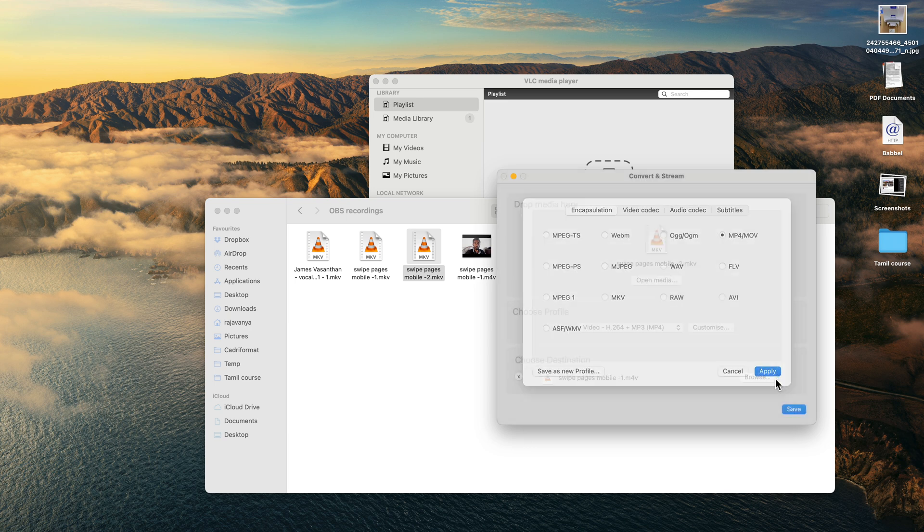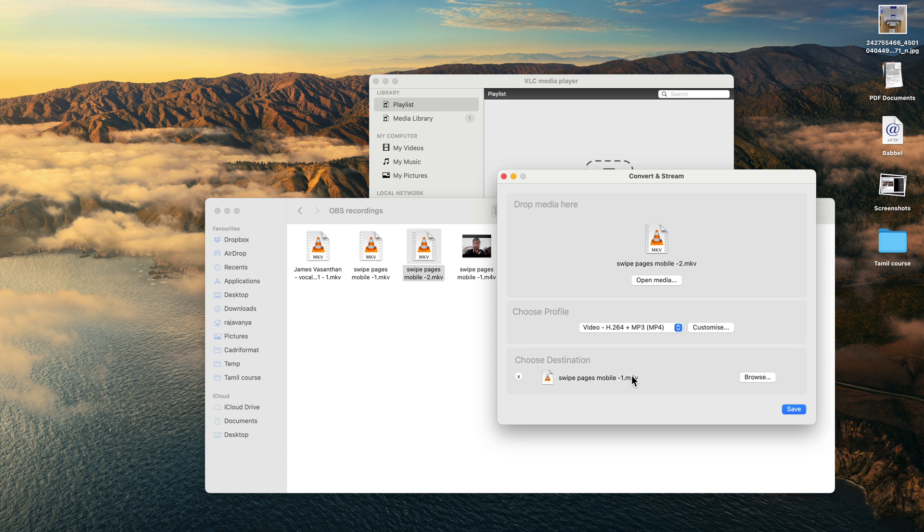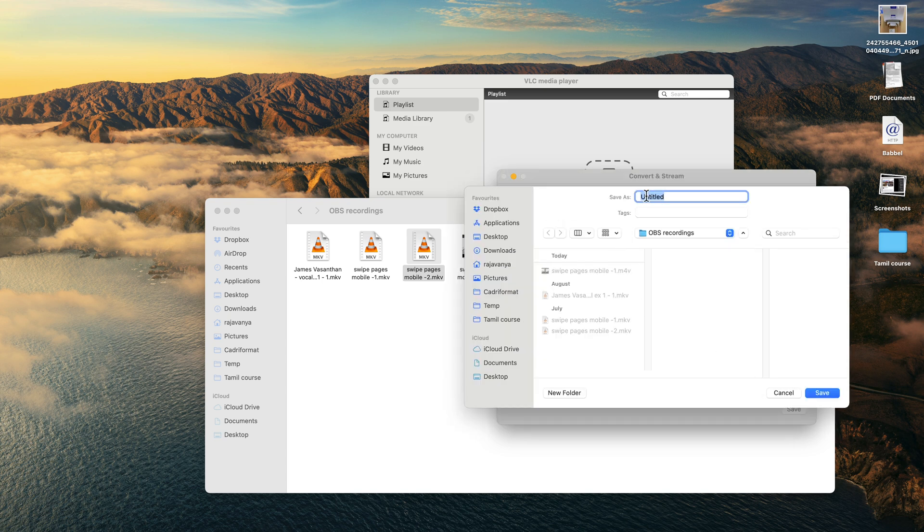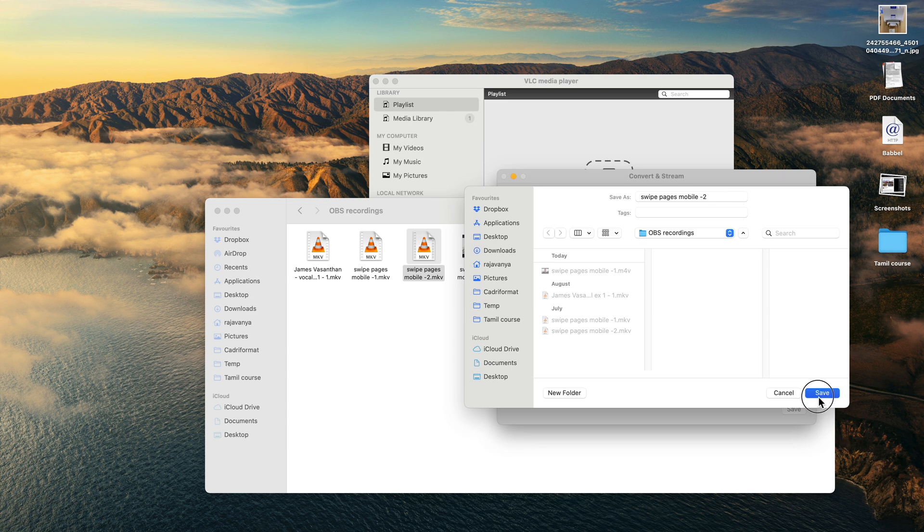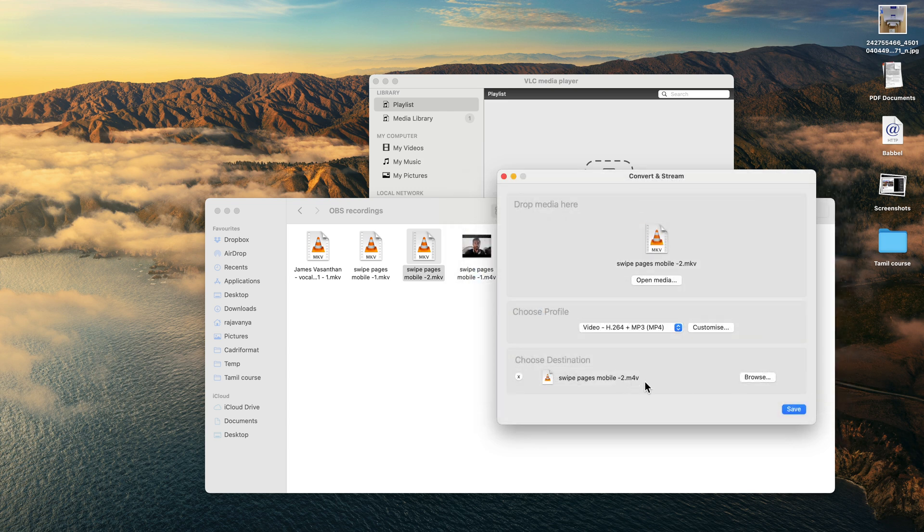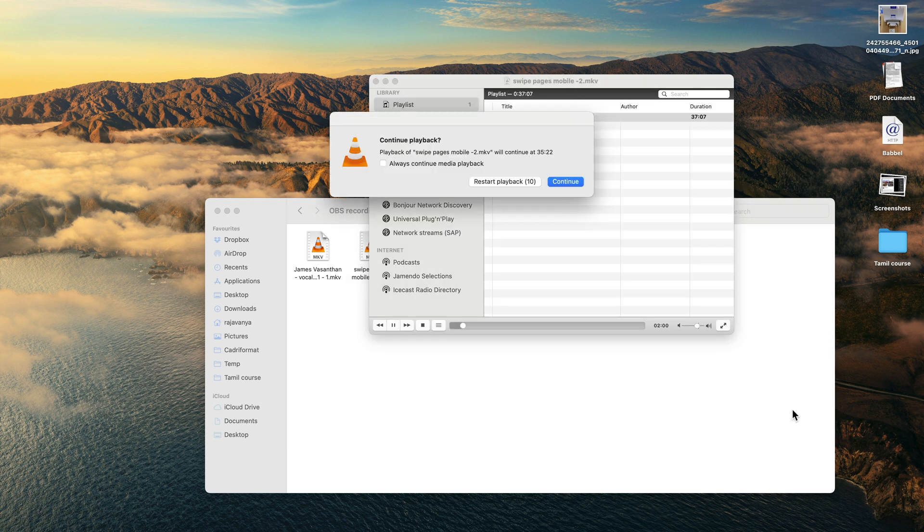Then here it'll ask you what do you want to save this as. I'm going to choose the second one and just click Save. It'll automatically take this extension M4V. Click Save and then I think you have to do restart playback.